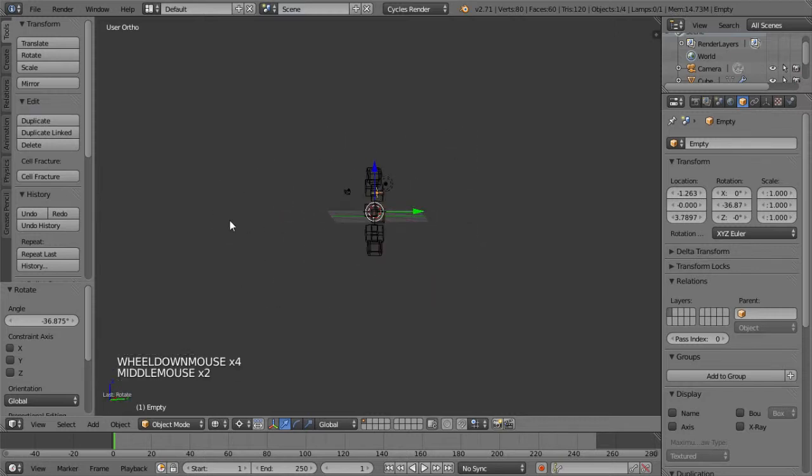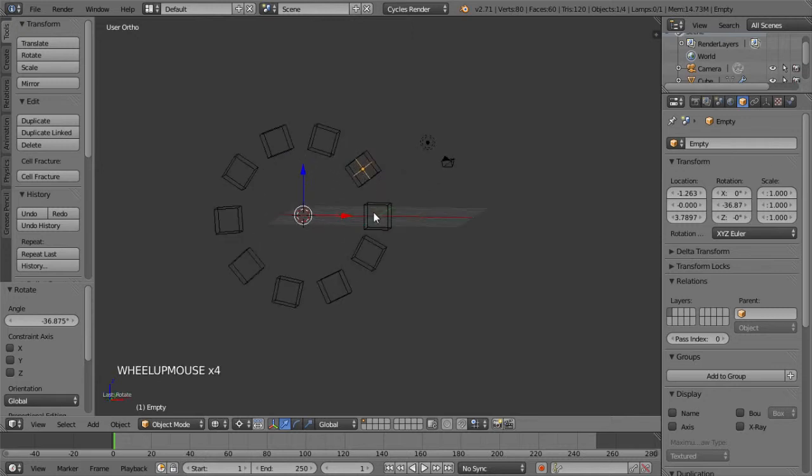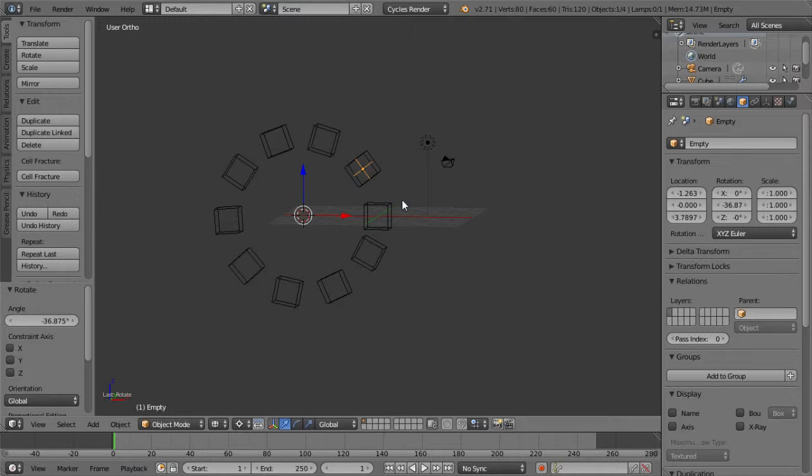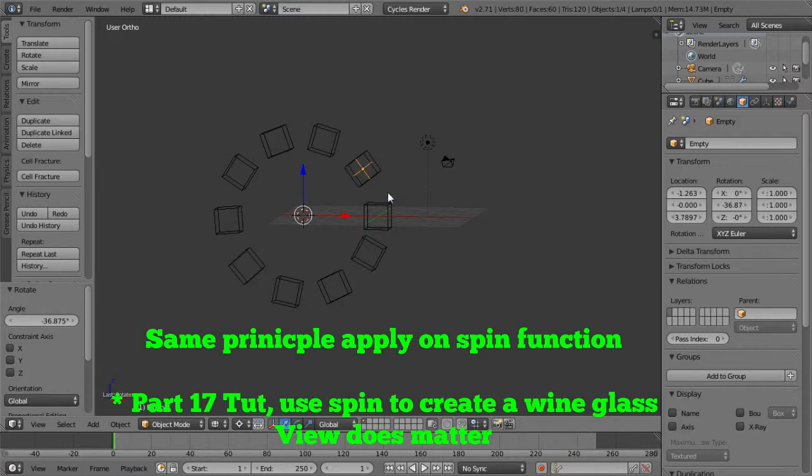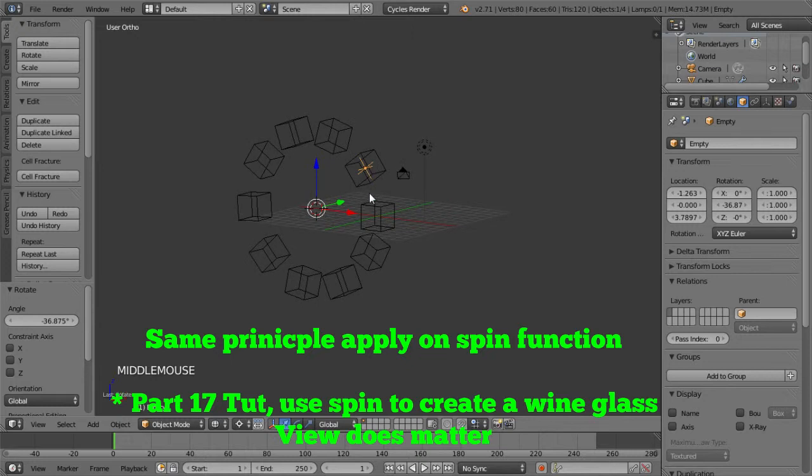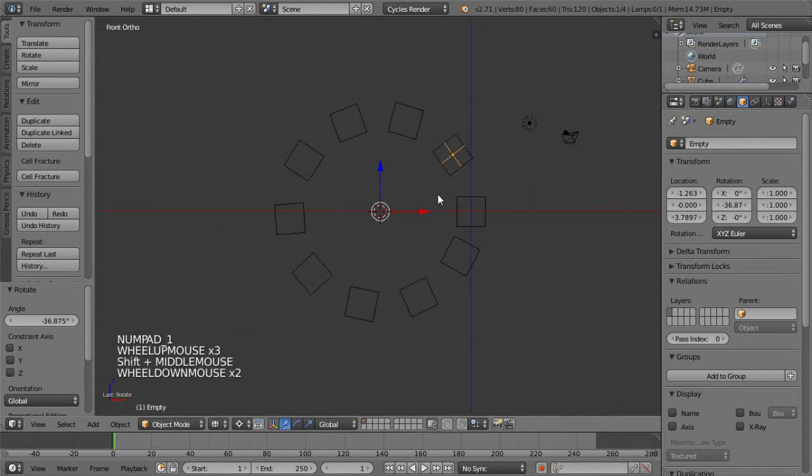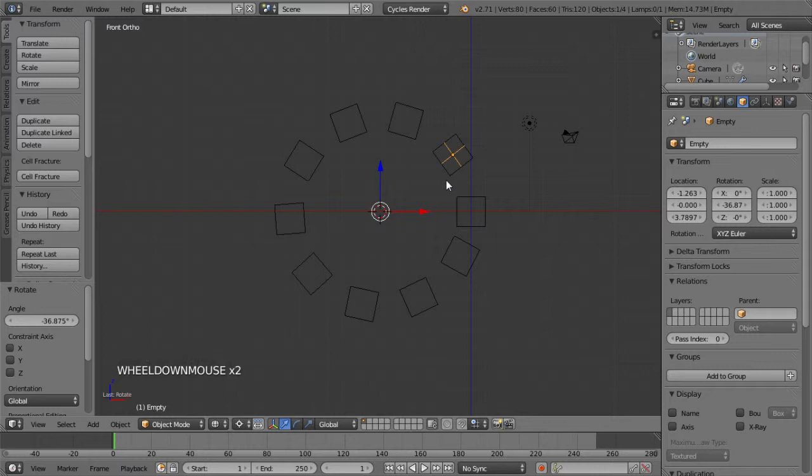So this will apply when you are modeling an object or put a modifier on an object. Just like the spin function when you're creating a glass that I put in the previous tutorial, you must be on the top view to spin the glass. Or else you won't get a glass, you just get a weird shaped object.